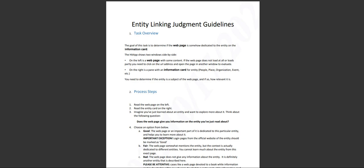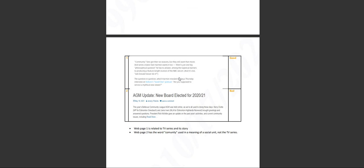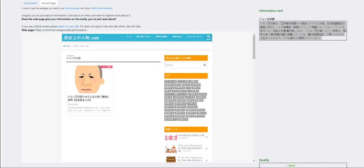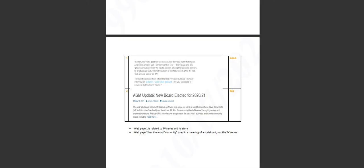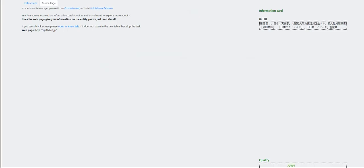This one should be easy to understand. Read the page. Good. Thank you, Silver. Web page one. Give details in comparison. Delui online. Example two. It's good. It's good. I would say this one is good. Let's give it a shot. We'll know by the end of this.